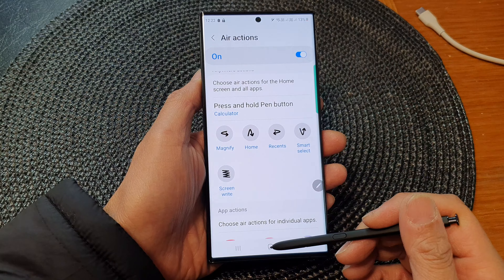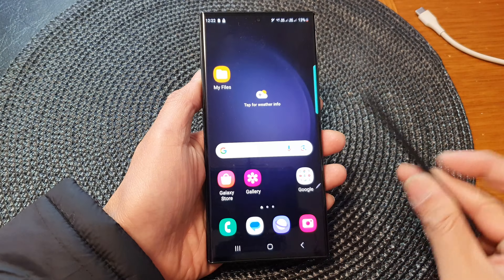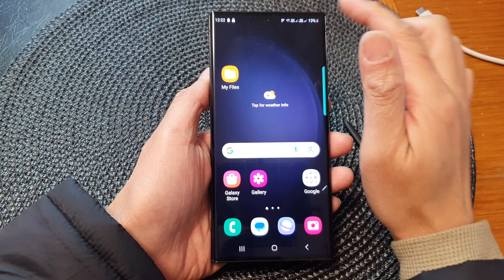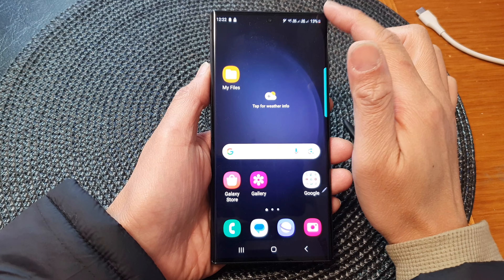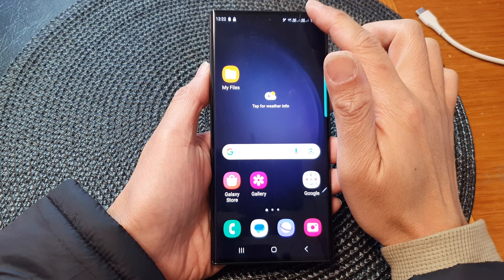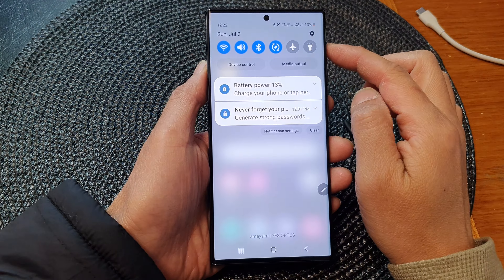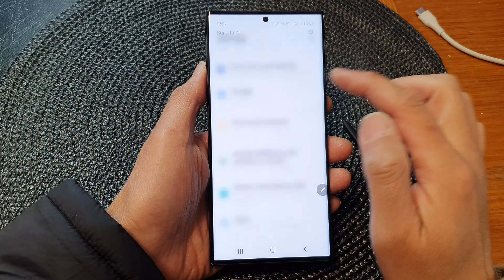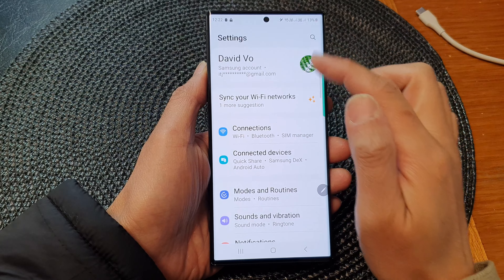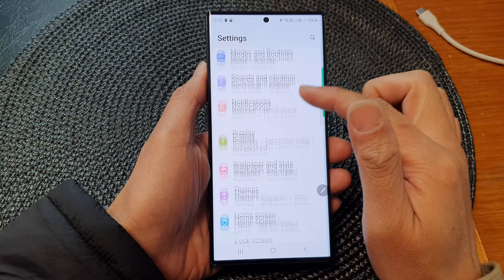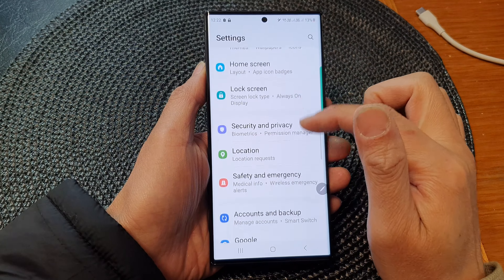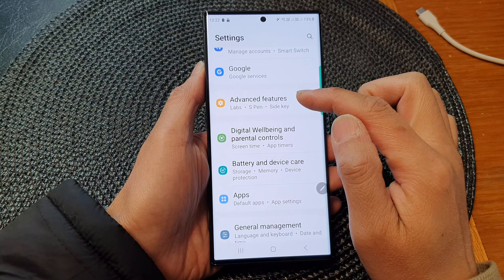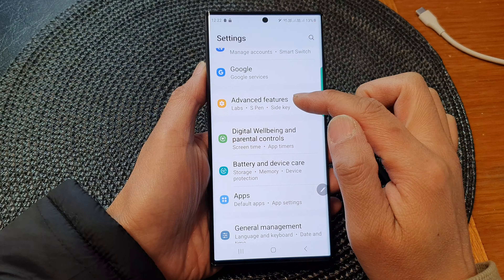First, tap on the home button at the bottom to go back to the home screen. And from the home screen, swipe down at the top. Then tap on the settings icon. Now in the settings page, scroll down and then tap on Advanced Features.